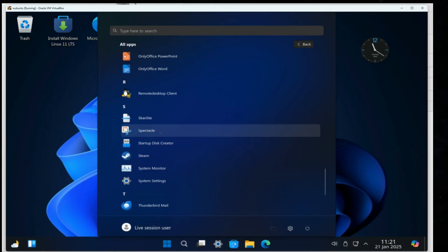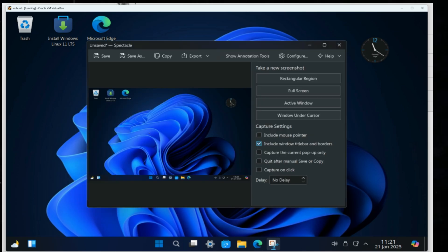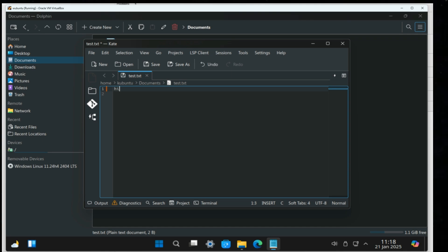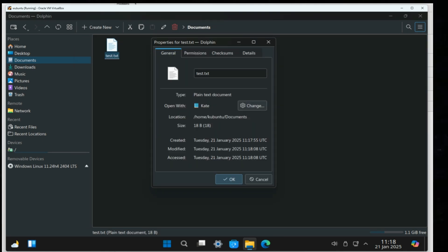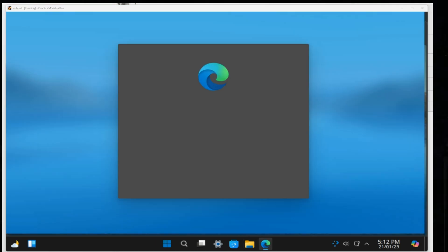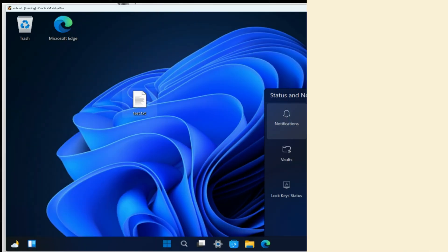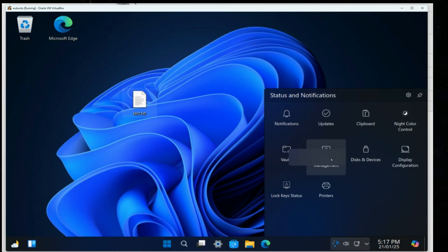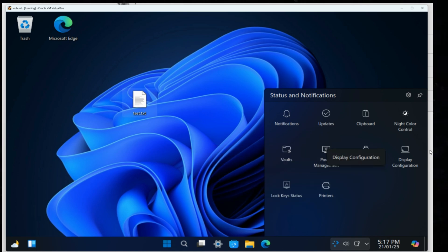Pre-installed apps include Snipping Tool, Notepad, Microsoft Edge, and more. The notification area allows managing different system settings, just like Windows.